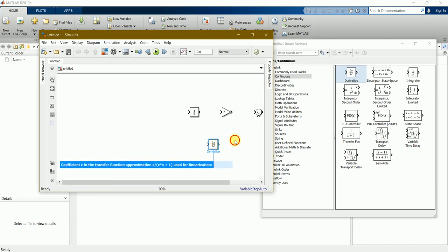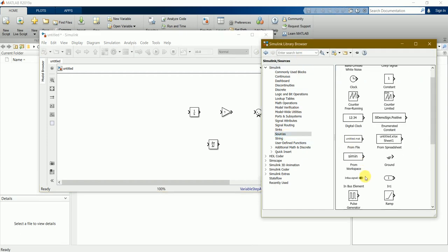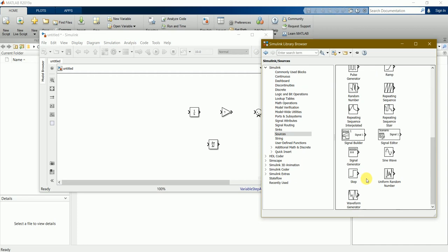We need a sine wave final block. You can find it in source and here is the sine wave.